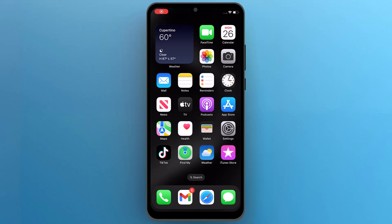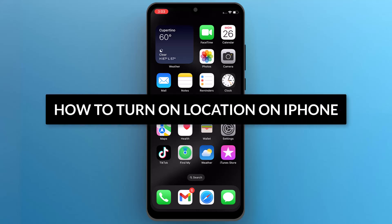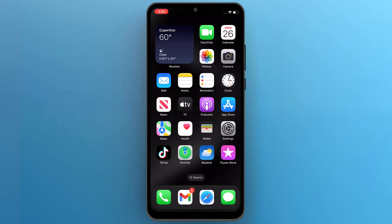Hello everyone. In this video, we will see how to turn on location on iPhone. So let's get into it.